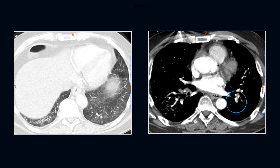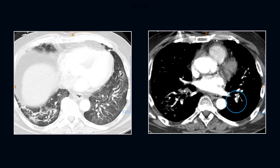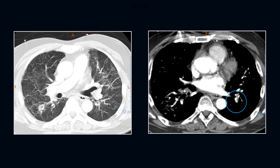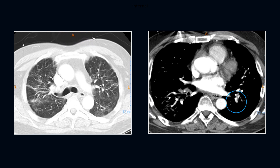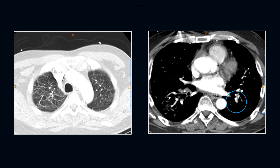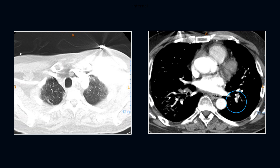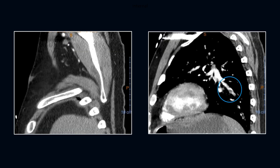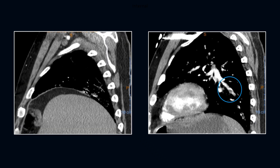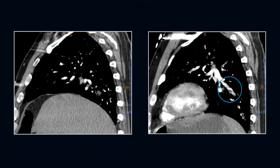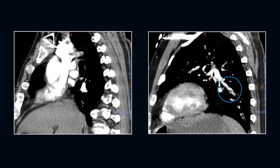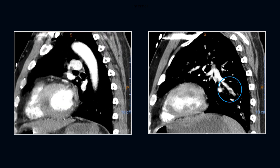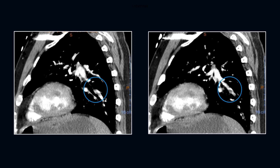Lung windows reveal extensive bilateral ground glass and interstitial disease, and it's easy to get bogged down in lung disease differentials and forget to look at the vessels. Again, on the sagittal series, a lung branching embolus is coming in right here.